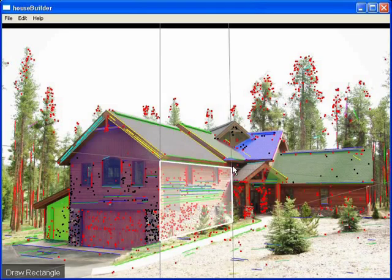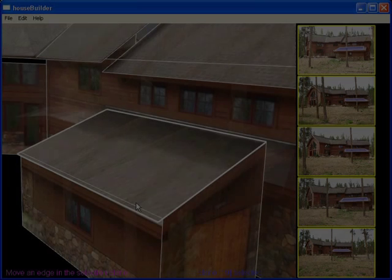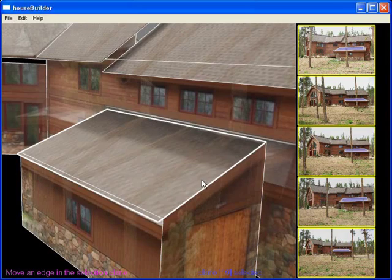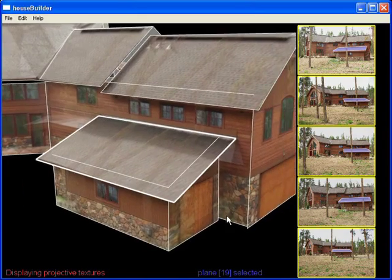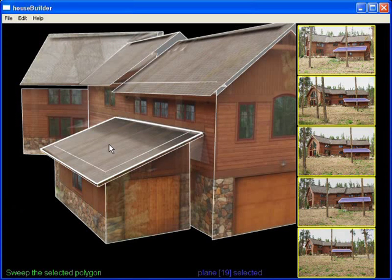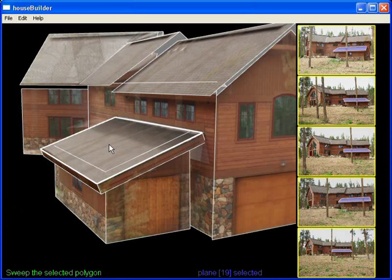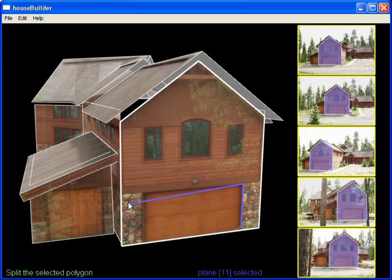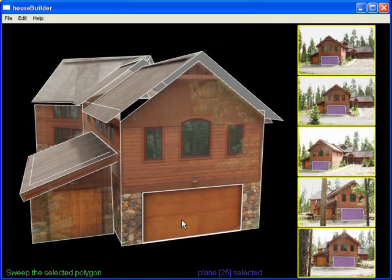Snapping to vanishing points makes it easy to extend the roof. Next, extrusion is used for the fascia board. The garage door is cut out and pushed back to the correct depth. Note how the projected textures give the user feedback while editing.